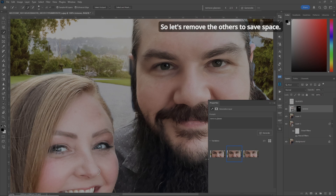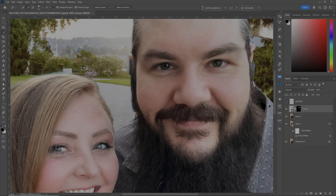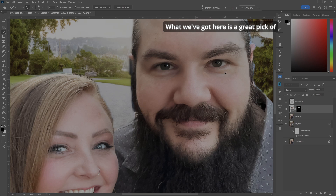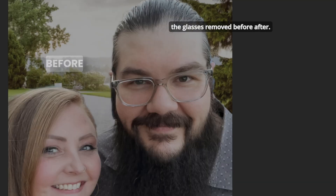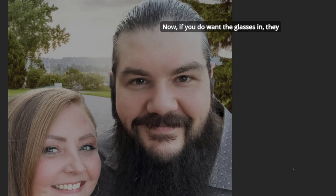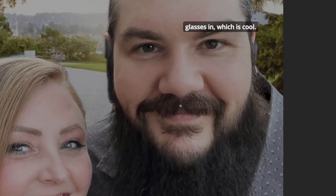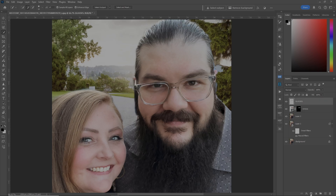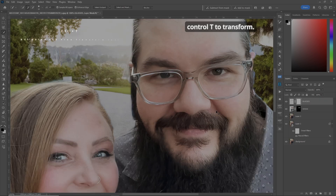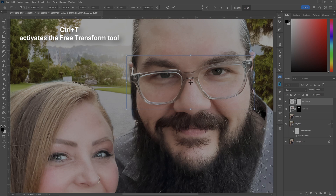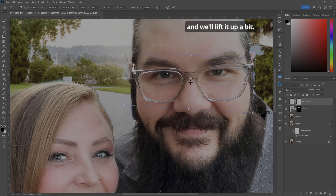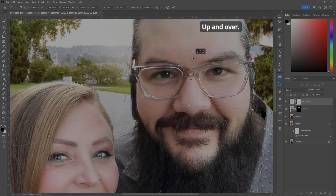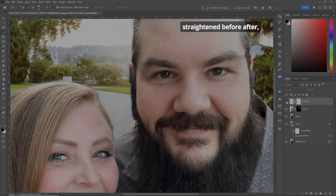Let's remove the others to save space. We've got a great result — his glasses removed. Before, after. Now, if you do want the glasses in — if they insist on having the glasses — let's reactivate the glasses layer. Let's put a mask on it. Use Control-T to transform. We'll turn it a bit and lift it up. Now his glasses are straightened — before, after.